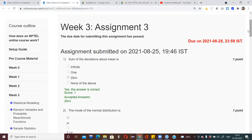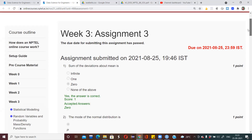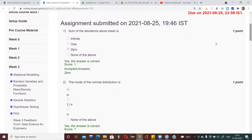Hi guys, today we are going to see the detailed solution for the weekly assignment. The first question asks about the sum of the deviations about the mean. Whenever you consider the sum of deviations about the mean, it will always equal zero. This is a theory question — you can check the videos for the solution.